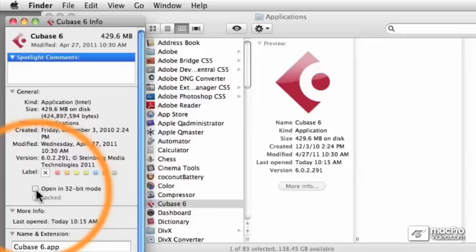Now let me just reiterate, this only changes how much RAM the application itself can address. It doesn't have anything to do with how Cubase sounds or how it processes information. All it does is let you address beyond 3.5GB of RAM.